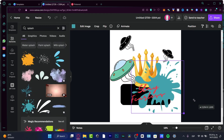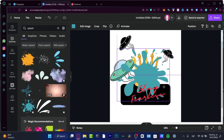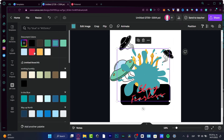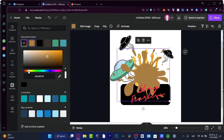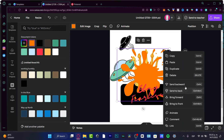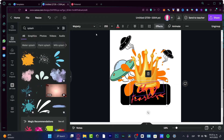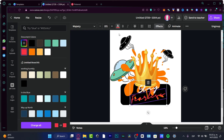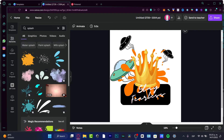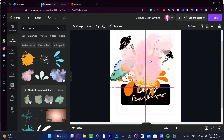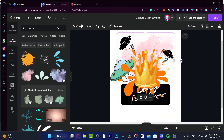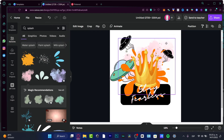As you can see, I was just being creative here — I used a splash element, changed the color to an orange to highlight the design, brought it to the back, and used text changed to white color. This is what I got so far. I'm going to go into Share, then Download, and we'll see how it looks.